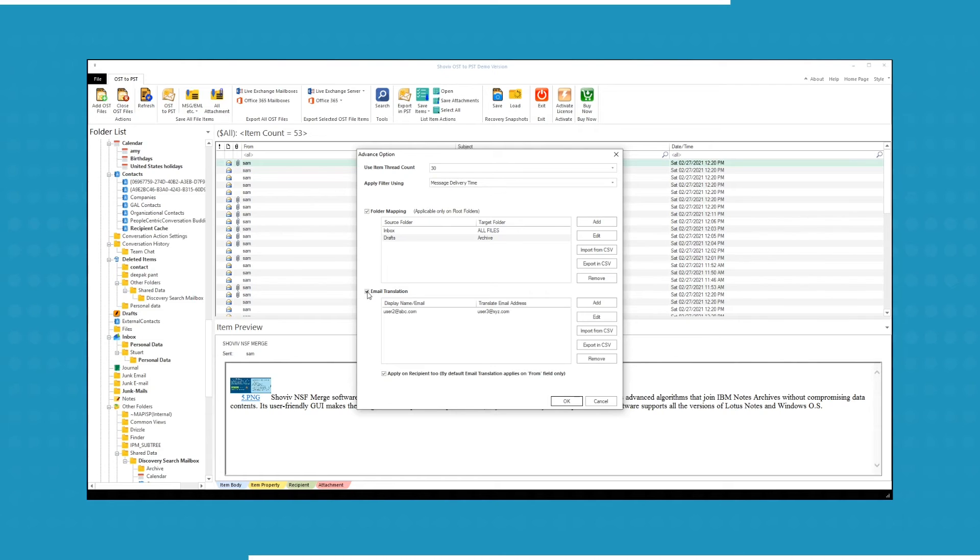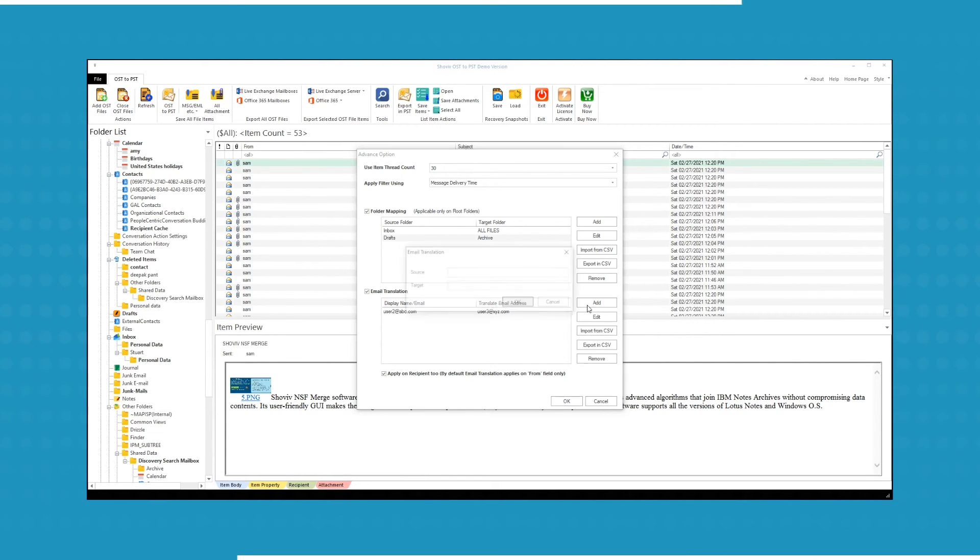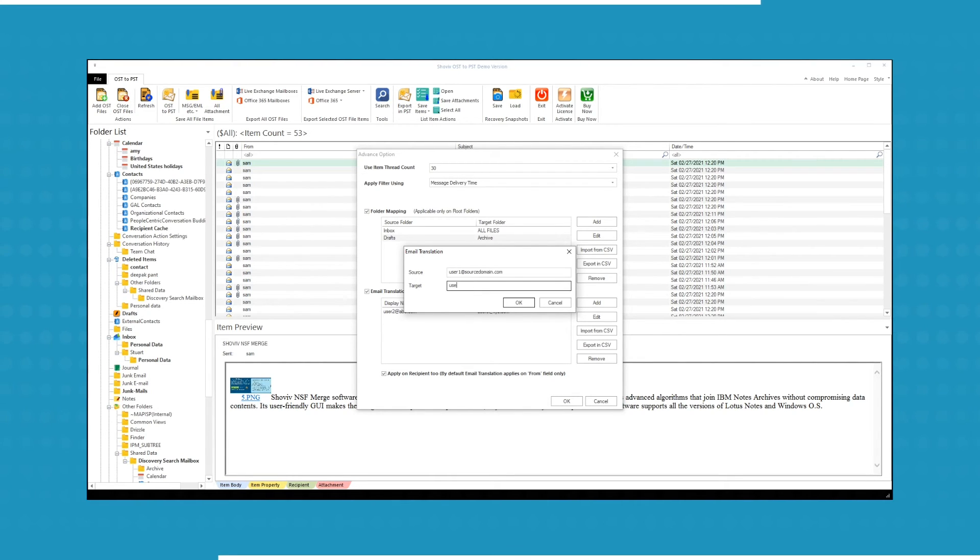Use email translation option to change improper display email address of the sender. If you want to change the recipient email address, uncheck the box given below.